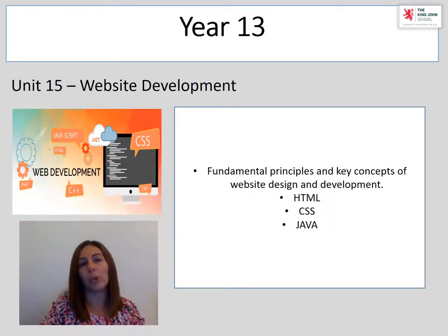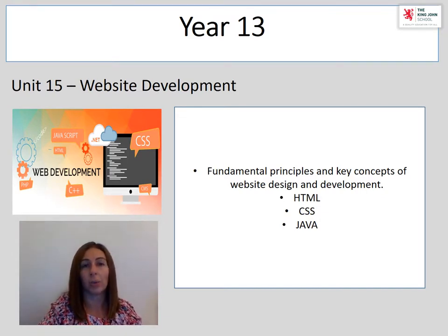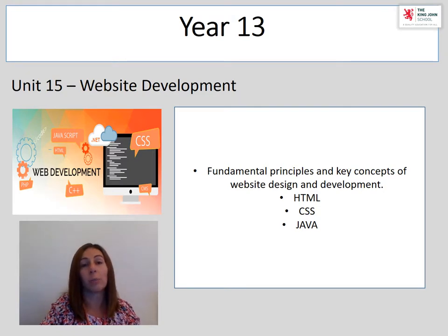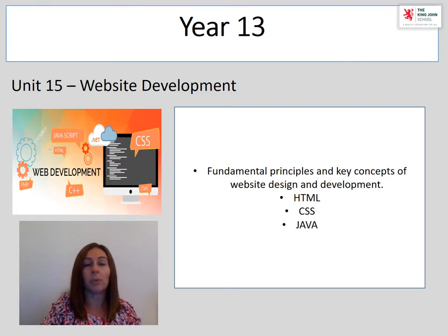The fourth and final unit is unit 15, Website Development. This is an internally assessed unit, which means assessed by the teachers, and looks at website development. The first task is looking at two websites, comparing their purposes and the way that they are designed. Moving on, you would actually create your own website, developing skills in HTML, CSS, and JavaScript.